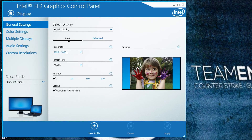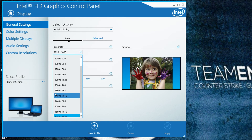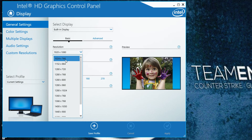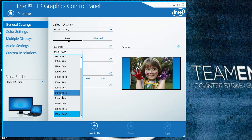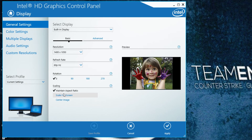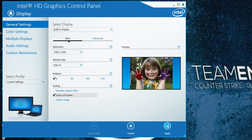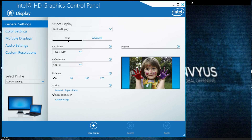Just change the resolution to whatever you want. 4x3 is 1024x768 or 1400x1050. I will choose that. A very important thing you need to do is to scale full screen, and then just click apply.